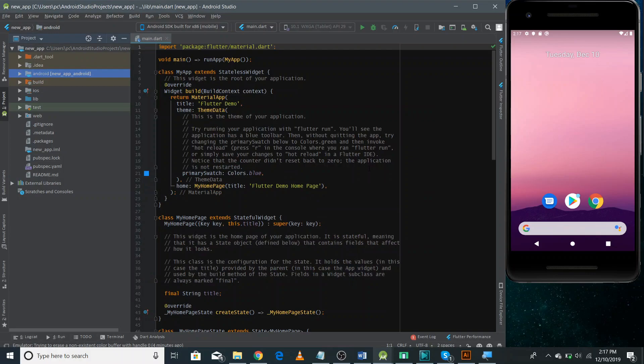Hi friends, I'm Adolf Taw from Easy Approach and this is the third video in the Flutter video series. In this video I'm going to talk about the Flutter project structure and we'll run our first application.